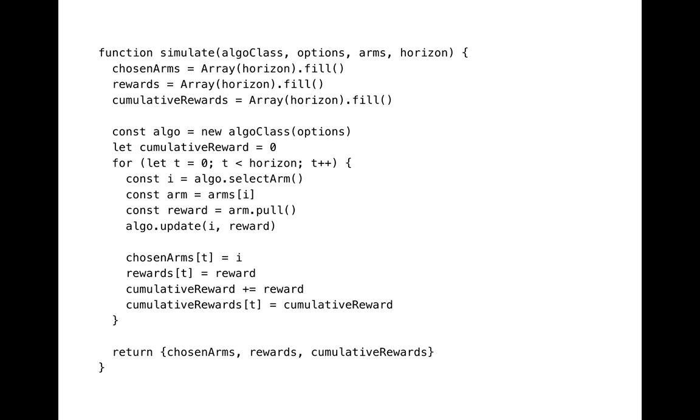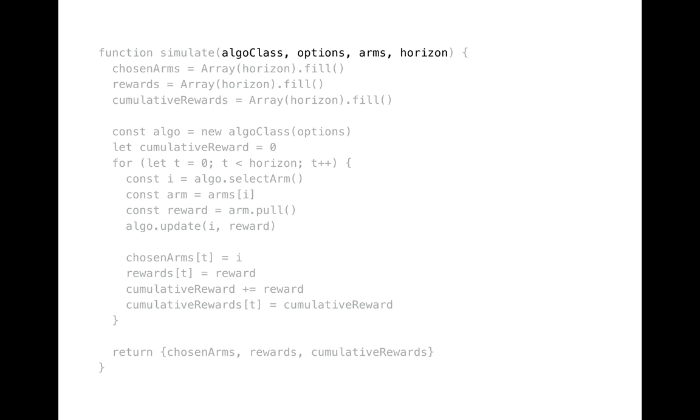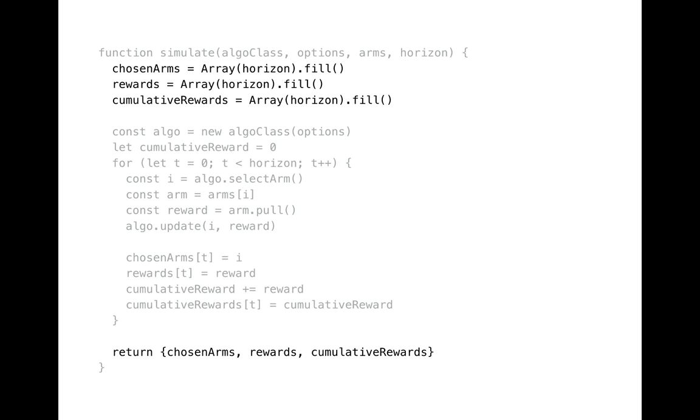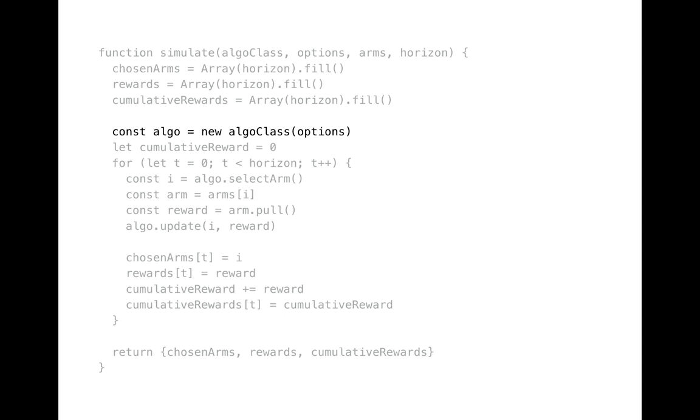And here you see our simulation function that we will use to test our epsilon greedy class. AlgoClass is a class of a bandit algorithm we want to test. Options is an object of algorithm parameters. Arms is an array of arm objects. In our case it will be an array of Bernoulli arm instances. And horizon is a number of pulls we want to simulate. At the start we initialize arrays to store history of simulation. We're going to return all these arrays from the function.